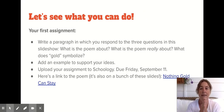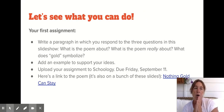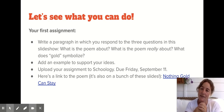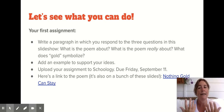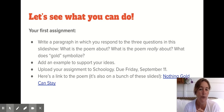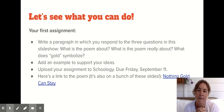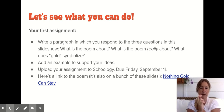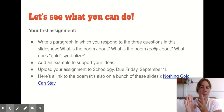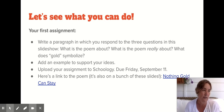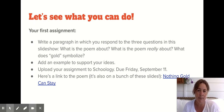So your first assignment: I'm having you write about a poem. This is Honors English — we're jumping right in with analysis of poetry, but really I just want to see what you can do. Don't worry about being perfect here. You're going to write a paragraph where you answer those three questions: what's the poem about, what's it really about, and what does gold symbolize? And I'd also like you to add an example to support your ideas.